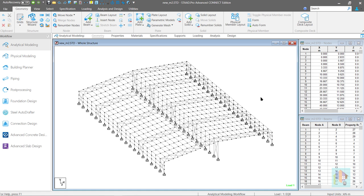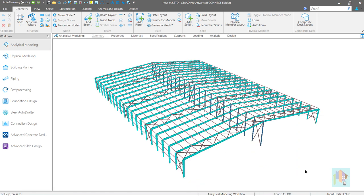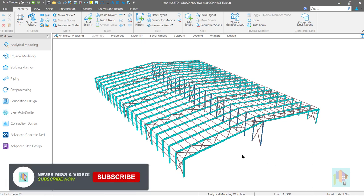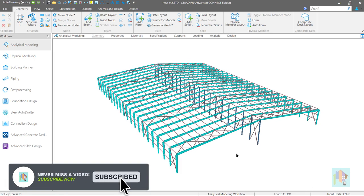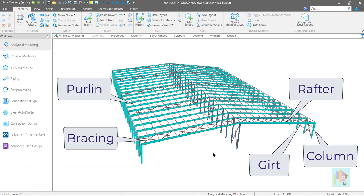Hello everyone and welcome to the second part of Modeling, Analysis and Design of PEB Structure. I am Surajit Ghosh and in this session I will cover an important topic: what are the different components of a pre-engineered steel building and which structural components we need to model for analysis and design.